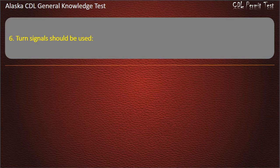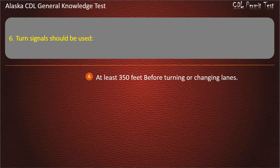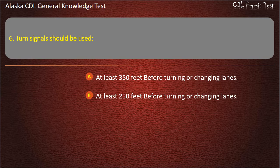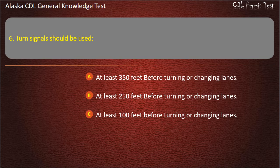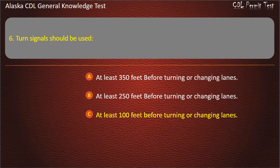Question 6. Turn signals should be used at least 350 feet before turning or changing lanes, at least 250 feet, or at least 100 feet before turning or changing lanes. Answer: At least 100 feet before turning or changing lanes.